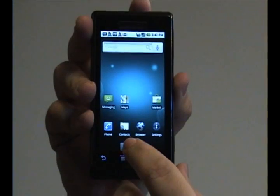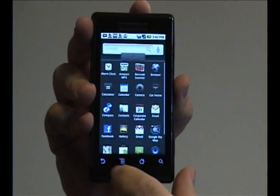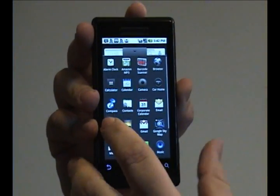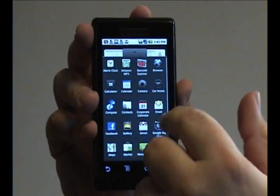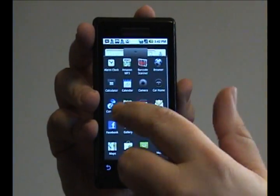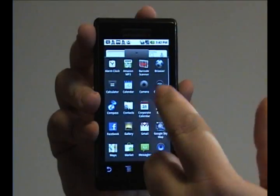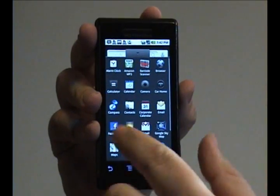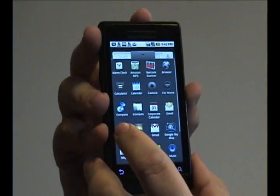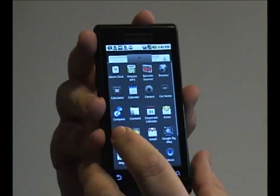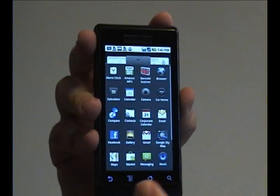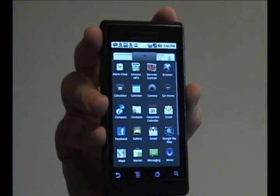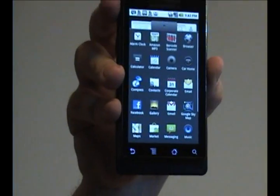Now, in a previous tutorial, I showed this Compass program and how to move it from the menu to the desktop and how to remove it from the desktop. I've tried that program, I don't really like it, so I want to get it off my phone.